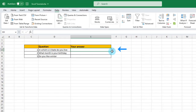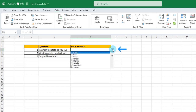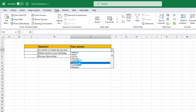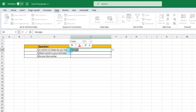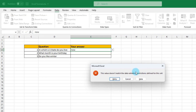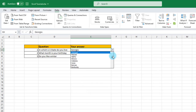A drop-down tab was created. I'm going to click on it and all 50 states are listed. I'll select one. If I try to change this — Georgia — to something else and hit Enter, I'm going to get an error message: the value doesn't match the data validation restrictions defined for this cell. So I can only choose whatever is in the drop-down list.